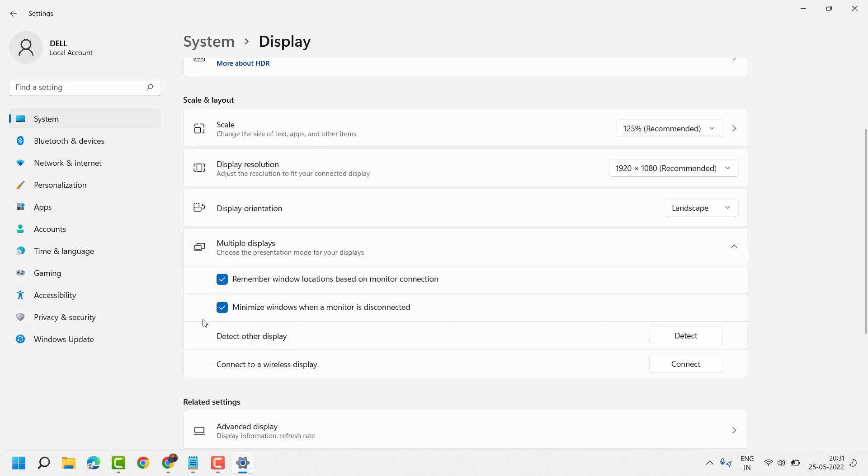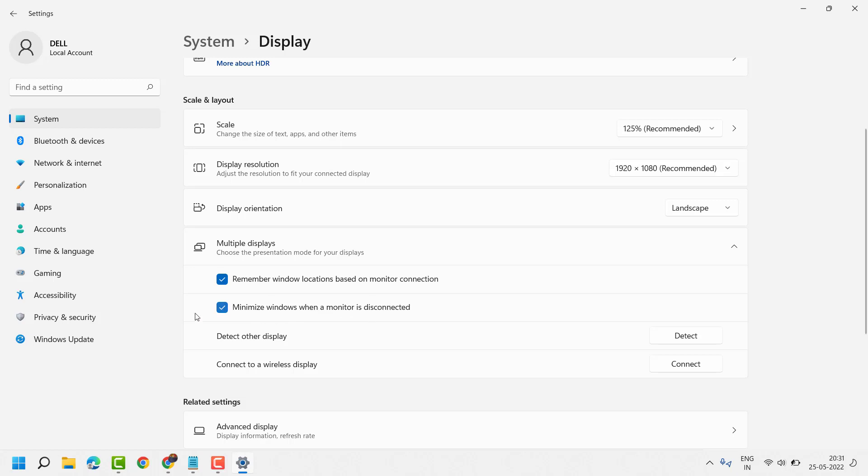Now you will see the second option minimize windows when a monitor is connected. Just you have to select this box in case it's unselected. Select this box. By this setting you can minimize Windows when a monitor is disconnected.